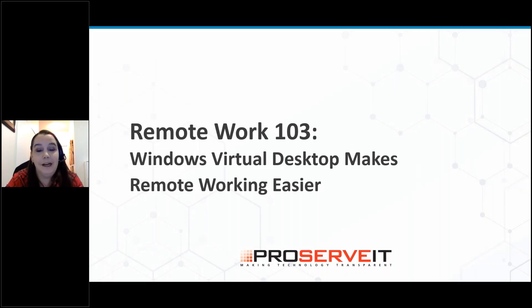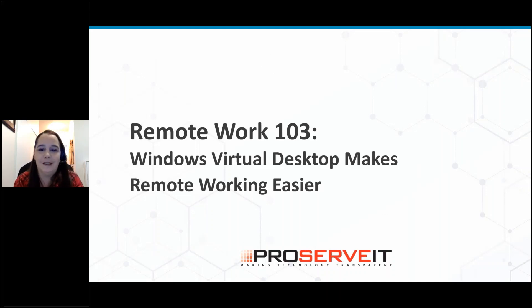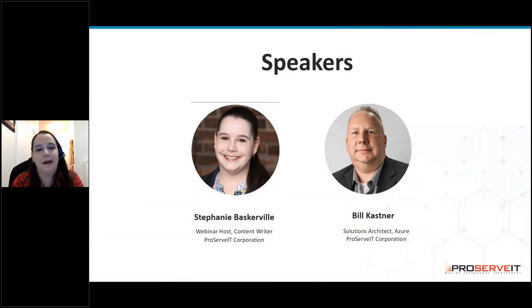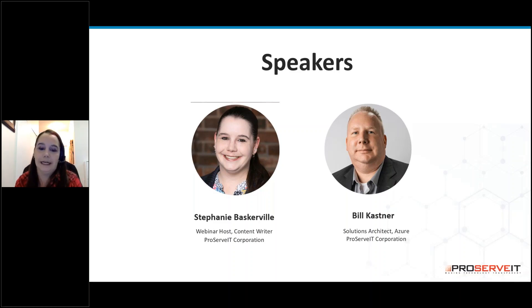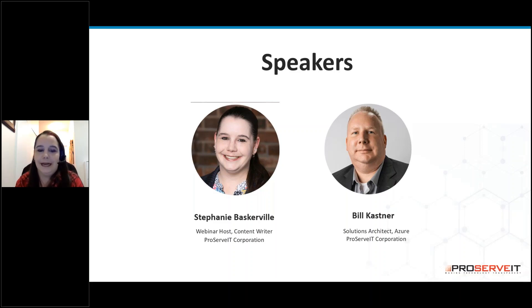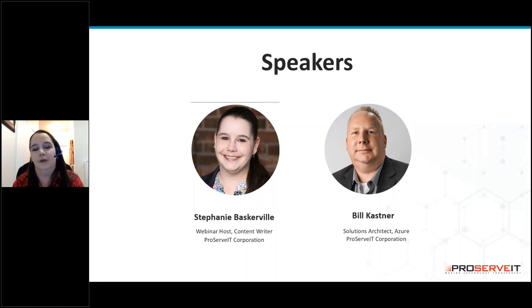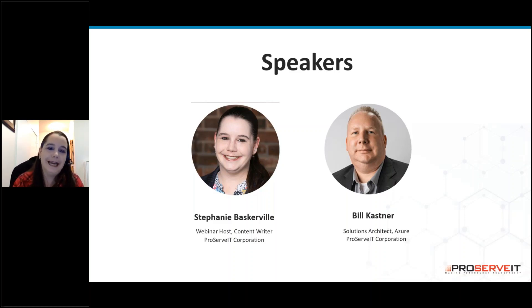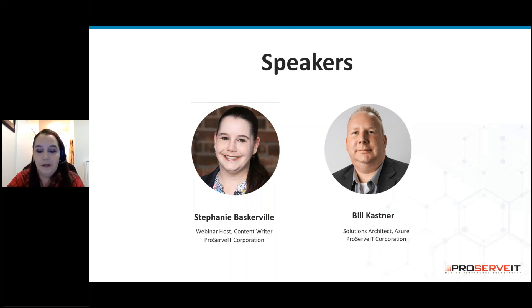We've got a lot of great content for you today and it is my privilege to introduce the person that's going to take us through it all. Bill Kastner is one of ProServe IT's amazing solutions architects specializing in Microsoft Azure. As Bill explains, Azure is like the Swiss army knife of tool sets and products, and Bill enjoys the opportunity to provide customer education on the versatility and diversity of this wonderful tool. Welcome Bill, it's a pleasure to have you with us today.